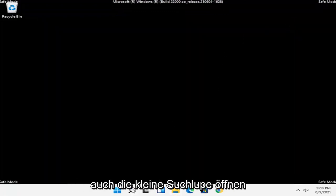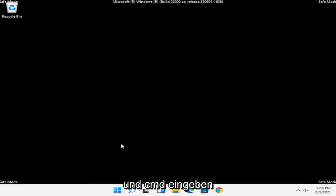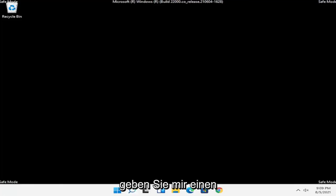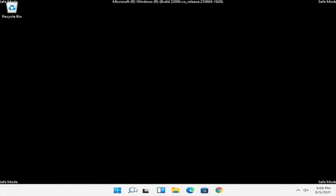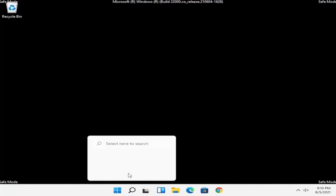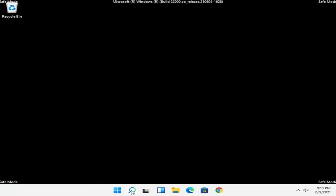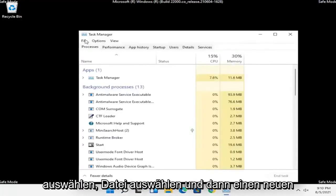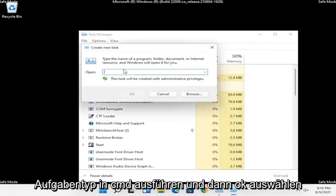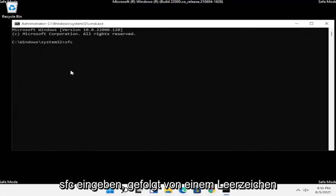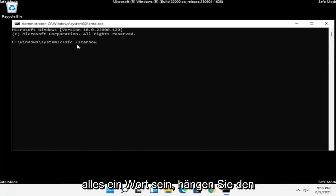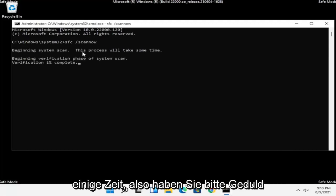Now we're also going to open up a Command Prompt window. Right click on the Windows Start button and select Task Manager. Select File and then Run New Task. Type in CMD and then select OK, and now close out of here. Now you want to type in SFC followed by a space, then forward slash scannow — scannow should all be one word with the forward slash out front. Hit Enter on the keyboard to begin the system scan. This will take some time to run, so please be patient.